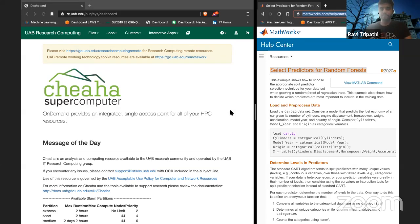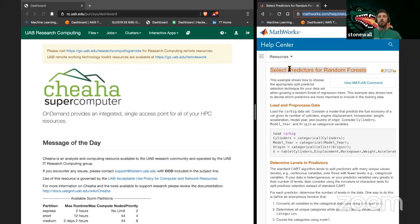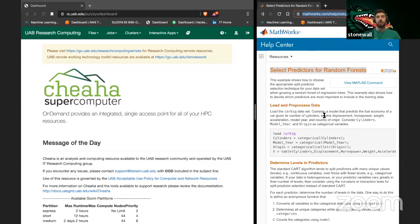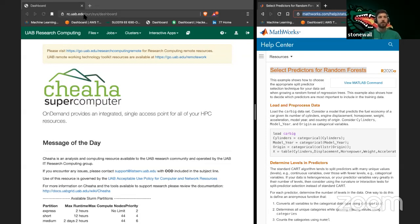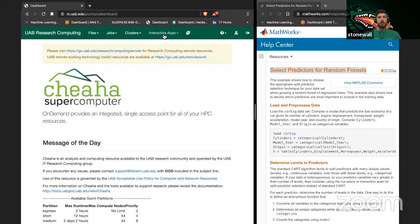We're going to be looking at the 'Select Predictors for Random Forests' tutorial on mathworks.com. If you type that into Google plus the word MATLAB it should pop up, but we'll put the link in the description after we're done. You can do this on your own system, but we're going to do it on MATLAB on the cluster, so I'm going to go to rc.uab.edu, then interactive apps, then MATLAB.